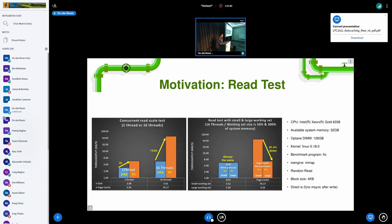Unfortunately, the CXL SSD cannot support the .mem interface yet. We have a plan to implement it next quarter, so it will be available to test next year. I used Optane for the test, because Optane is byte-addressable and is pretty much the same in functionality.